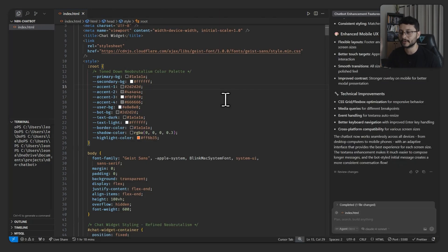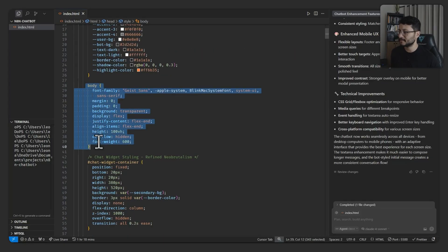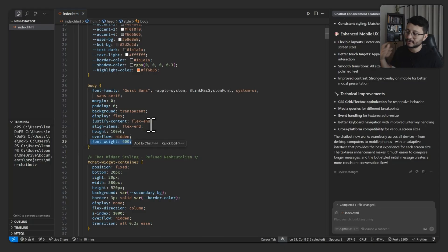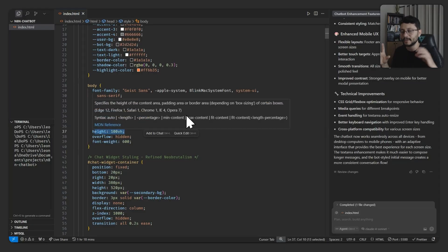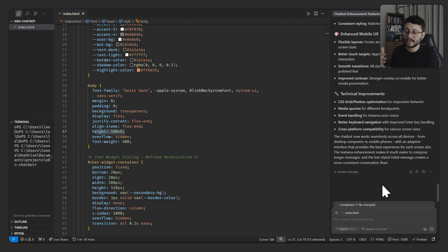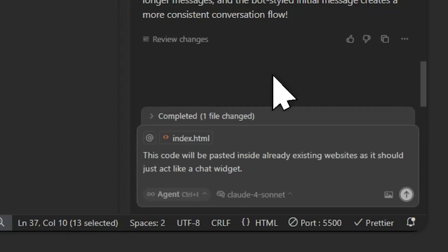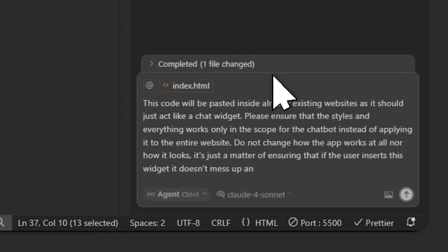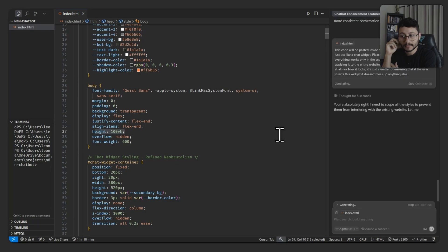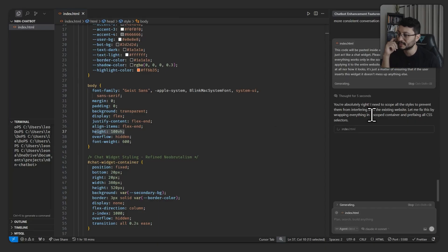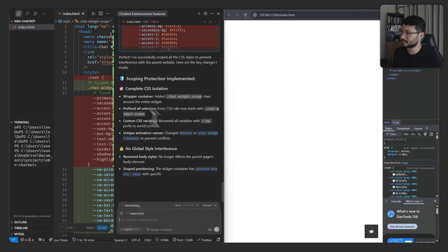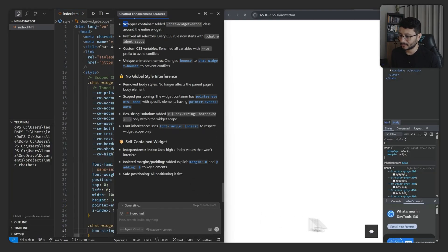Now there's just one change that I believe is really important for these type of applications where people are going to grab this and place it inside of their websites. For some cases, this will mess up the entire website because this is defining that the body should have a font weight of 600. The height should be this and it will be applied to the entire website and not only for the chat widget. So let me specify this to Claude Sonnet and see how he handles this. You're absolutely right. I need to scope all the styles to prevent them from interfering with the existing website. Let me fix this by wrapping everything in a scoped container and prefixing all CSS selectors. That was done. A lot of emojis. Let me hit accept.